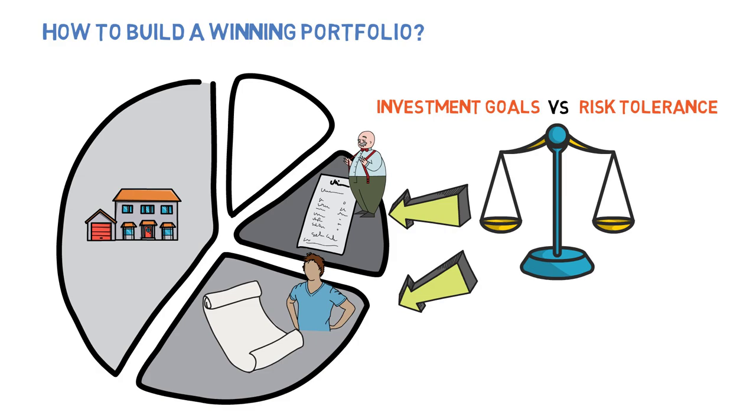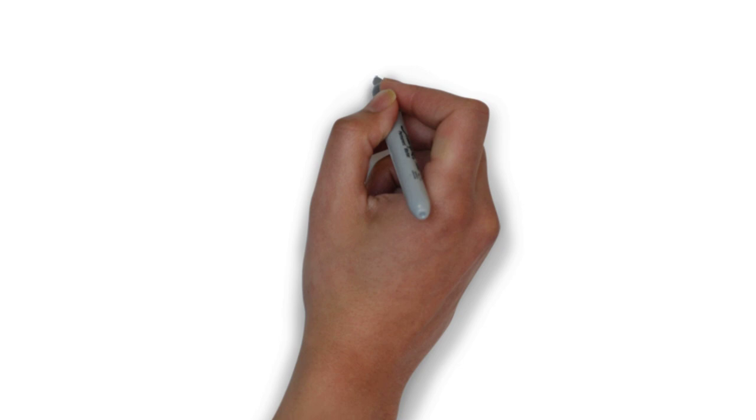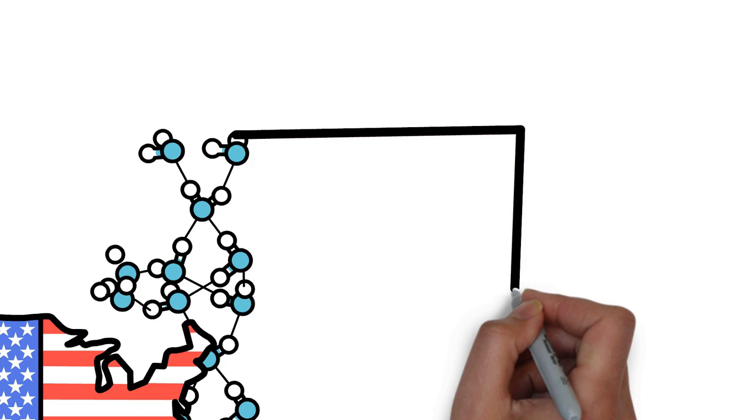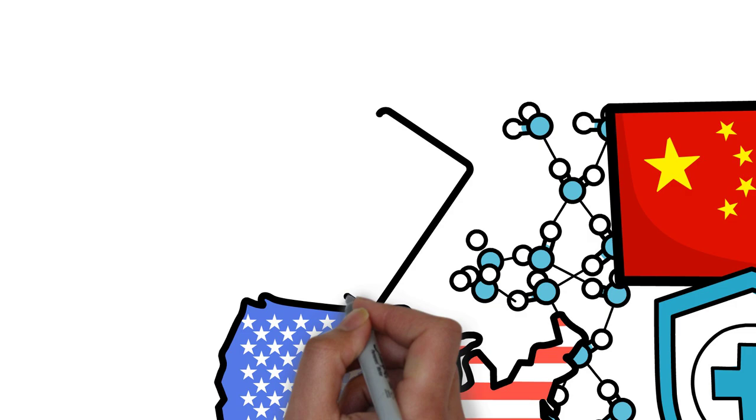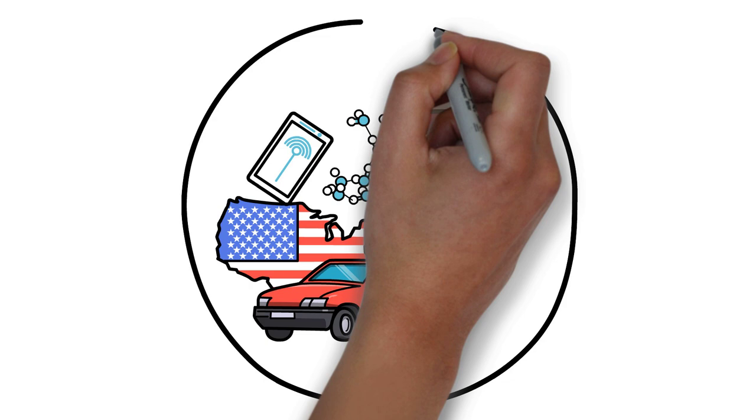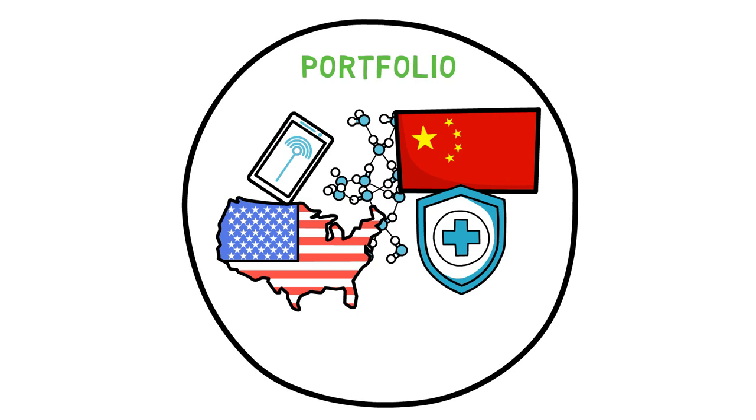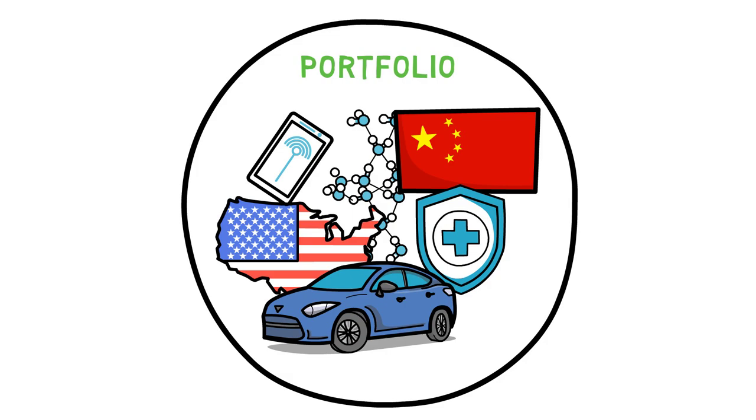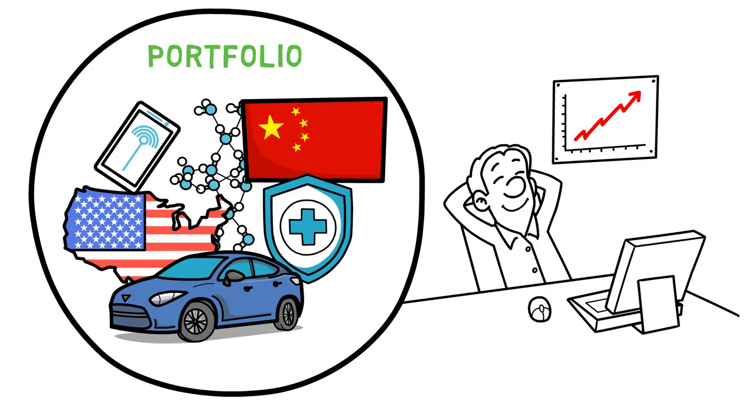Also, diversification can reduce risk by lowering the impact of any one investment on the portfolio by investing in a variety of assets, sectors, industries, and geographic regions. It's important to monitor your portfolio regularly and adjust as necessary. This may involve rebalancing your portfolio to maintain your desired asset allocation, selling underperforming investments, and adding new investments that align with your investment goals and risk tolerance. A diversified and balanced portfolio has the potential to generate sustainable long-term returns.